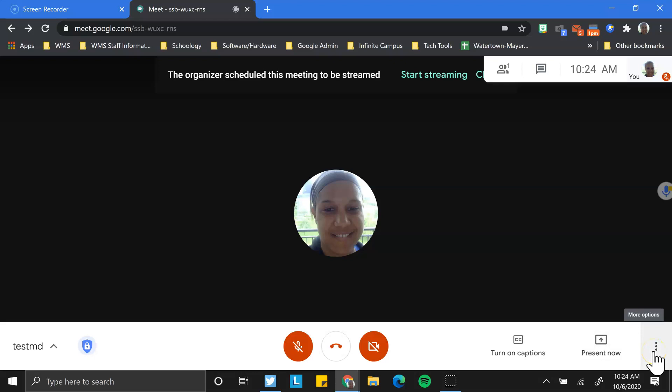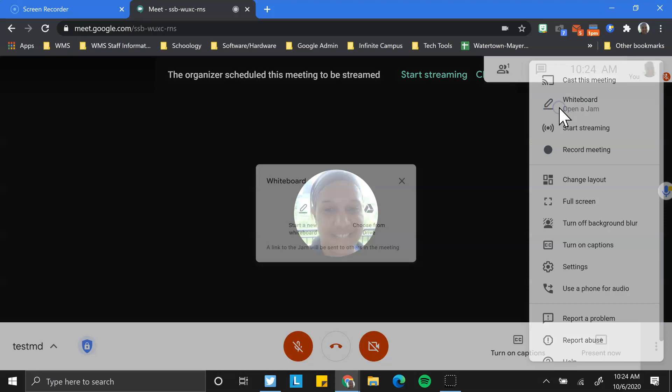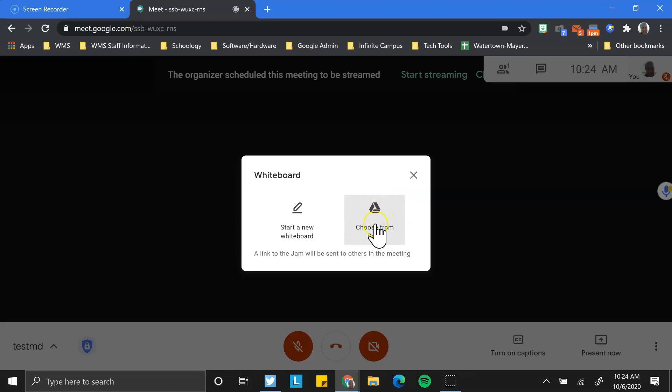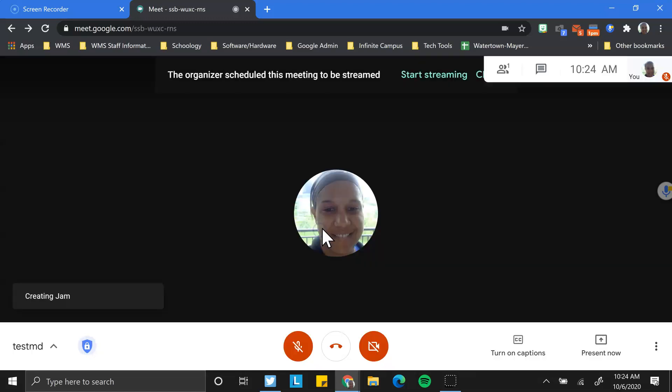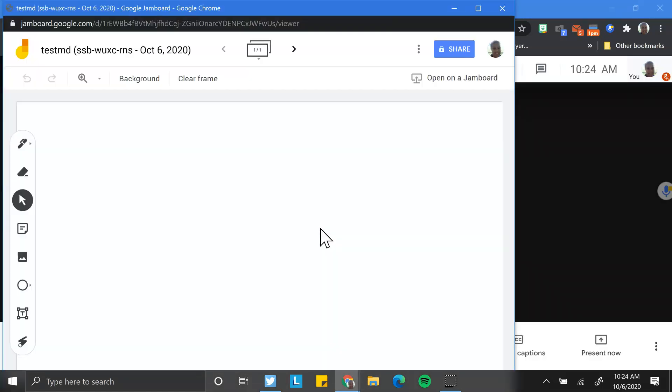The next thing really quickly to talk about is Jamboard. If you are unfamiliar with Jamboard, it is essentially like a whiteboard, Google's version of a whiteboard. And one of the things you can do is, some people have already been using Jamboard, and you can choose a Jamboard that you've created in your drive. I've seen some really amazing things with that. But I can just start a new whiteboard right from here. And this will be shared with the people that are in this Meet.